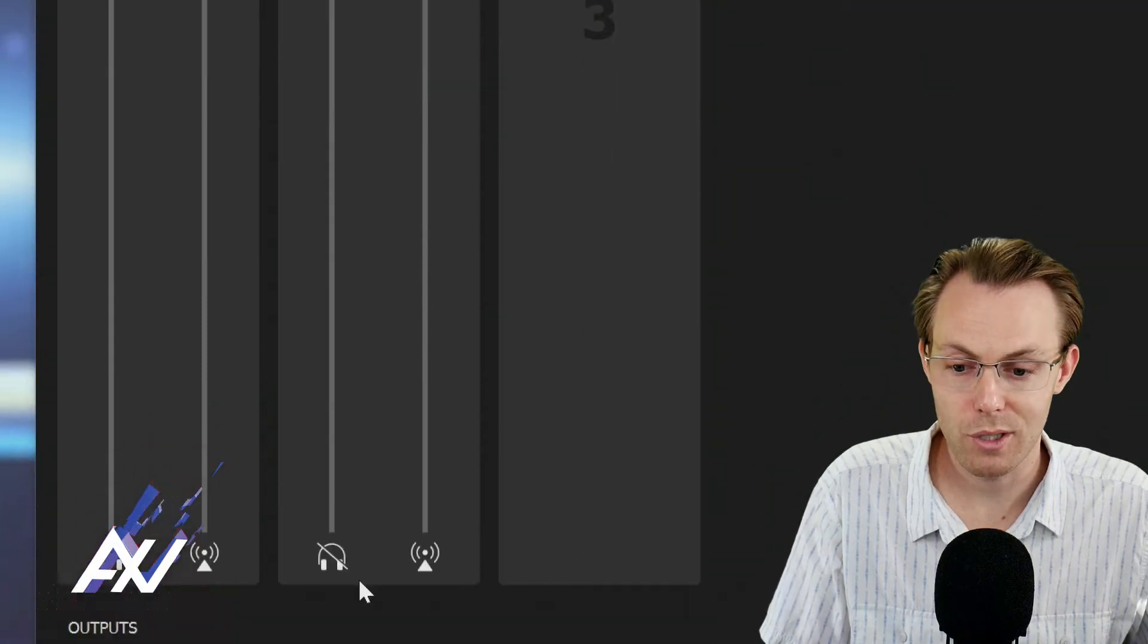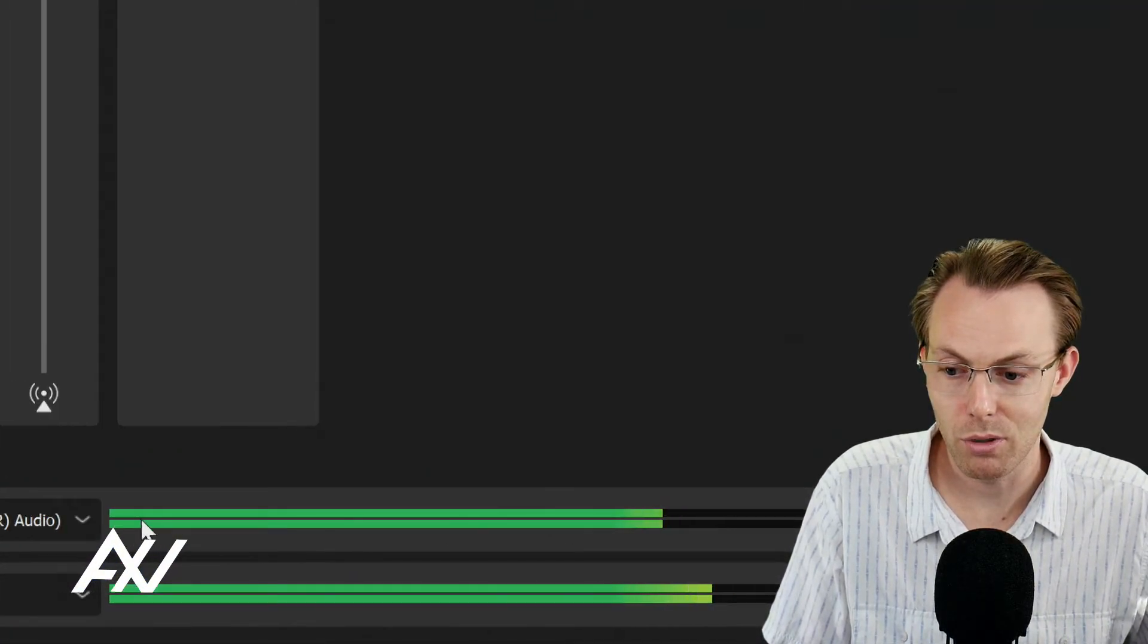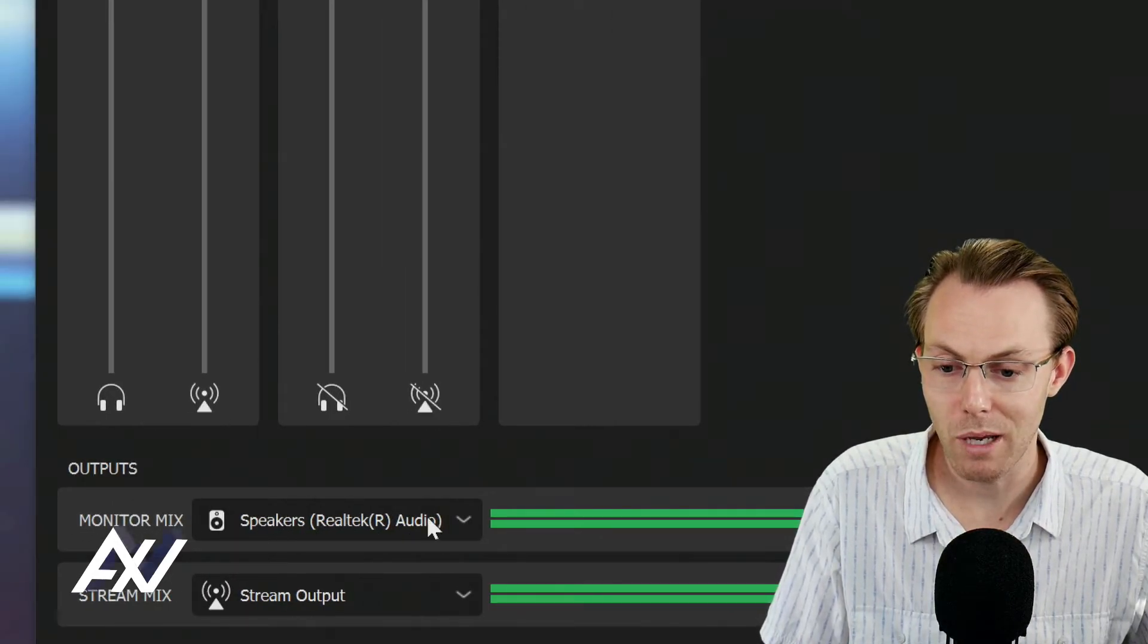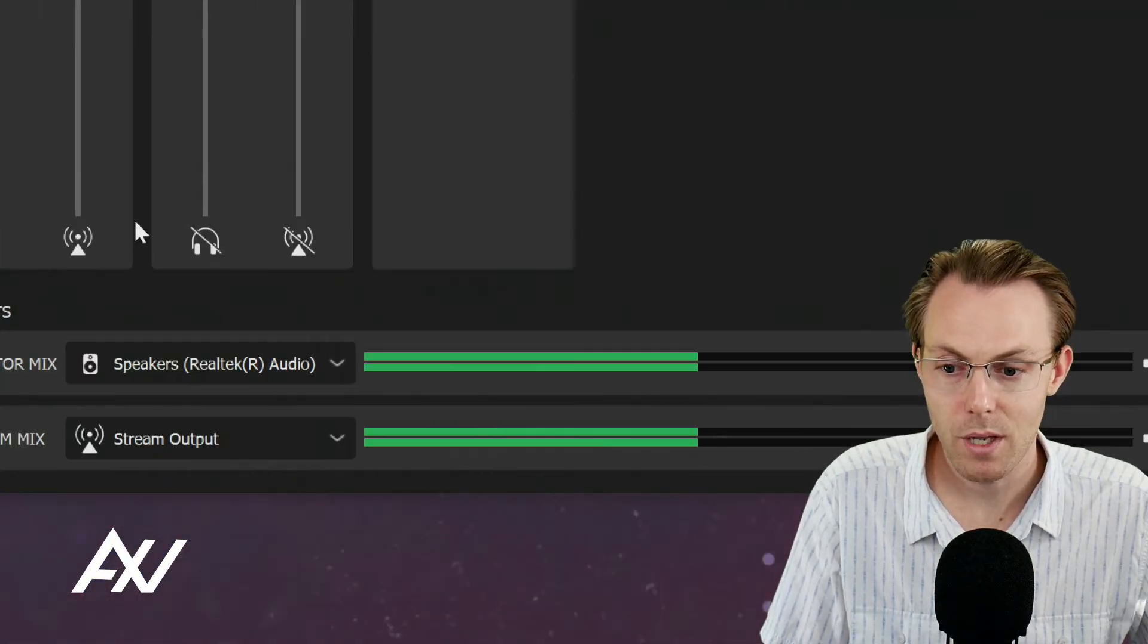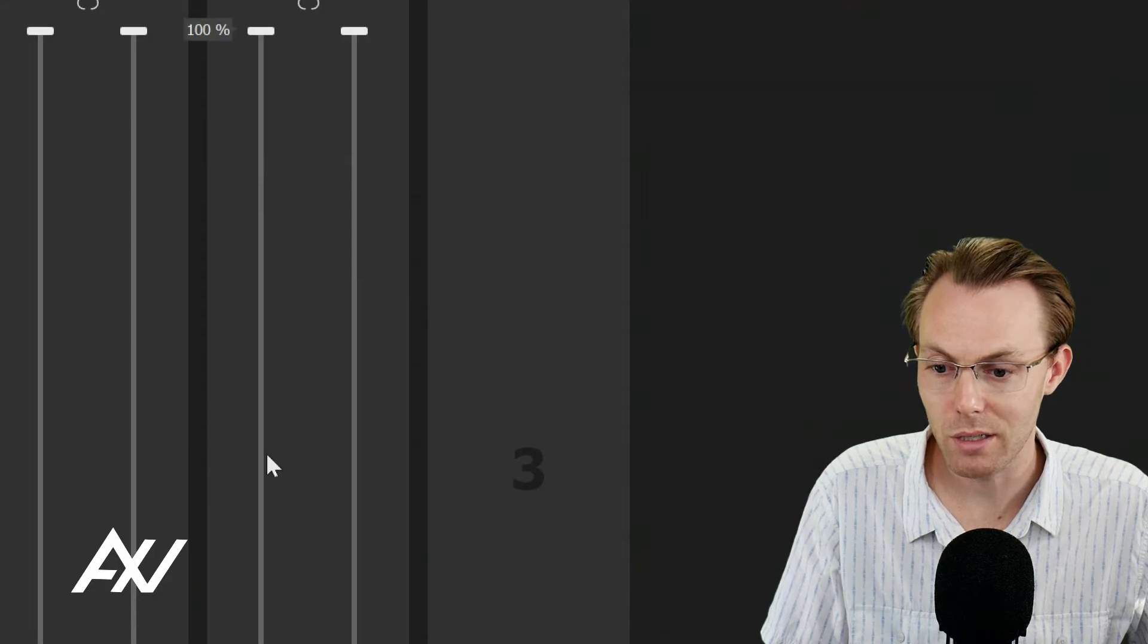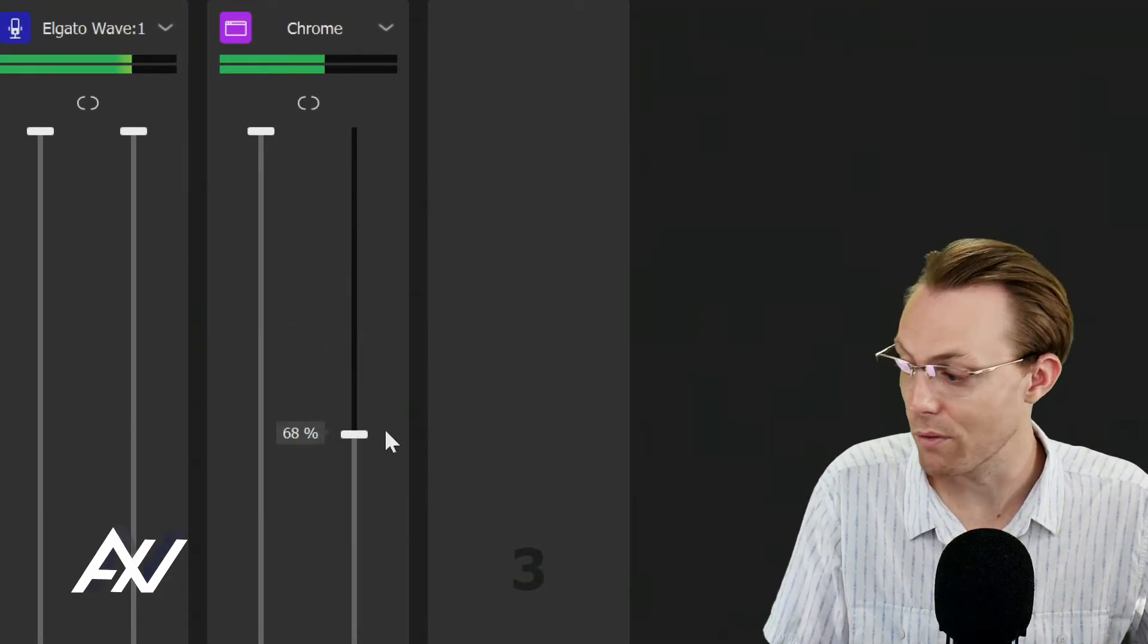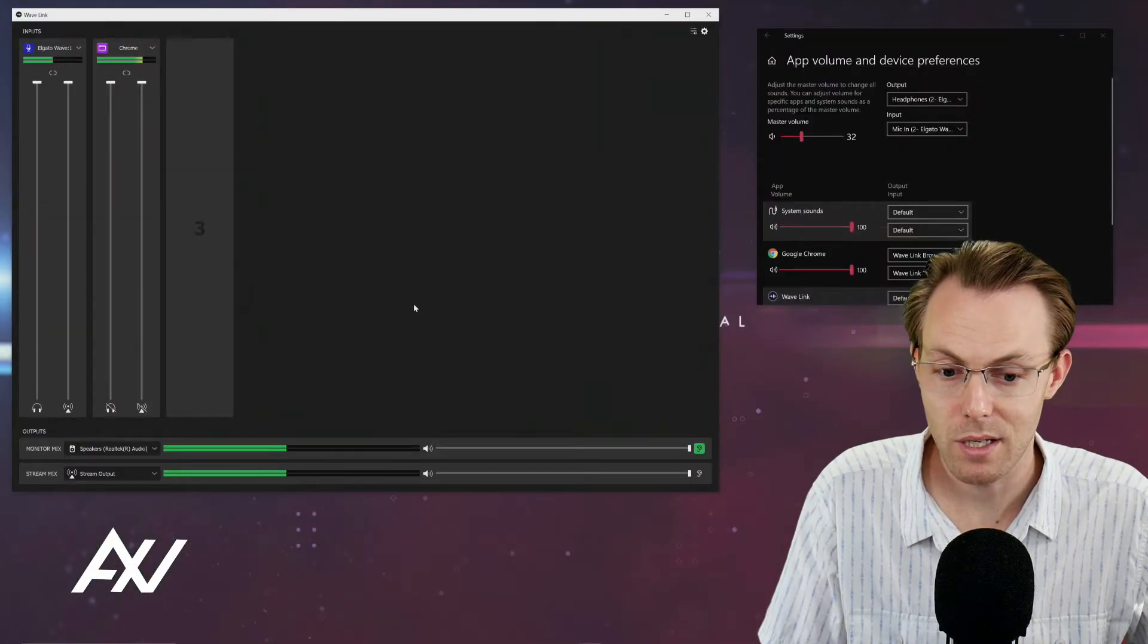So for example, I muted the monitor output here. That means that it's not coming through this monitor mix right here. I could also mute the stream output, and then it wouldn't be coming through our stream mix. We can also adjust the volume levels on the monitor mix, what we hear in our headphones, versus the stream mix, what the viewers are going to hear in the recording as we see fit.